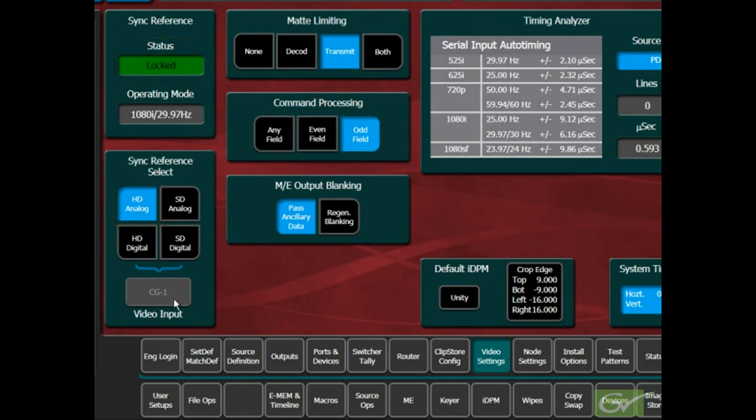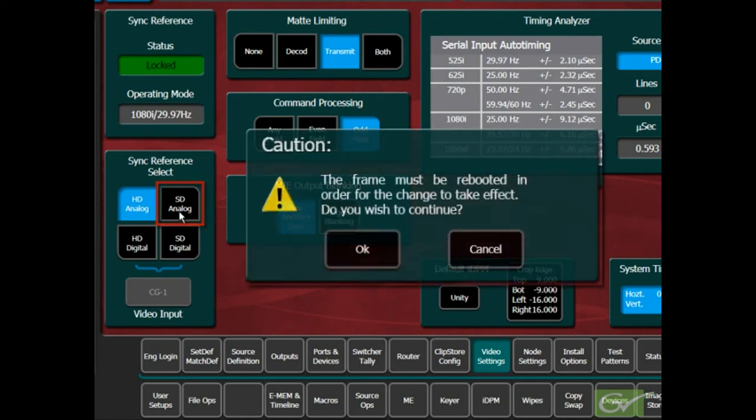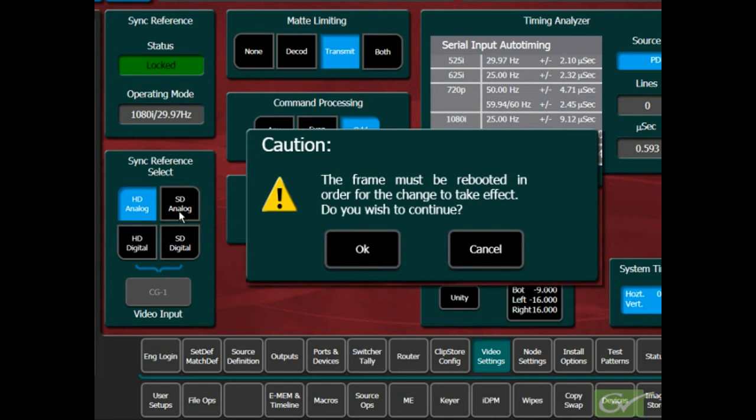Changing from an SD to an HD reference or vice versa will always require a reset of the frame to allow hardware to be reprogrammed for the new reference. A warning message will appear informing the operator of this.